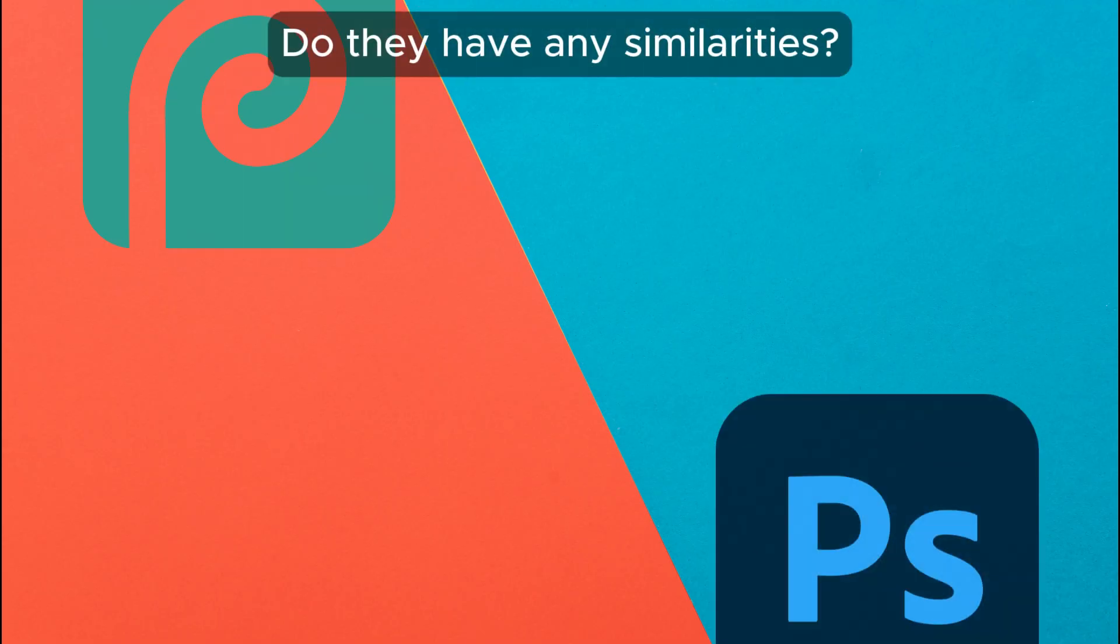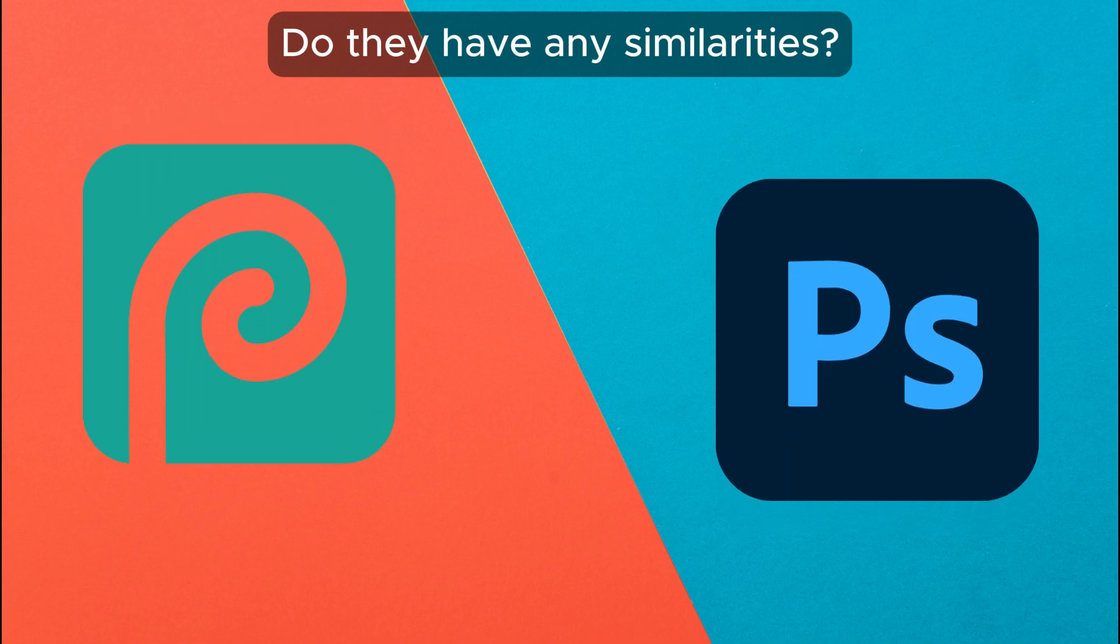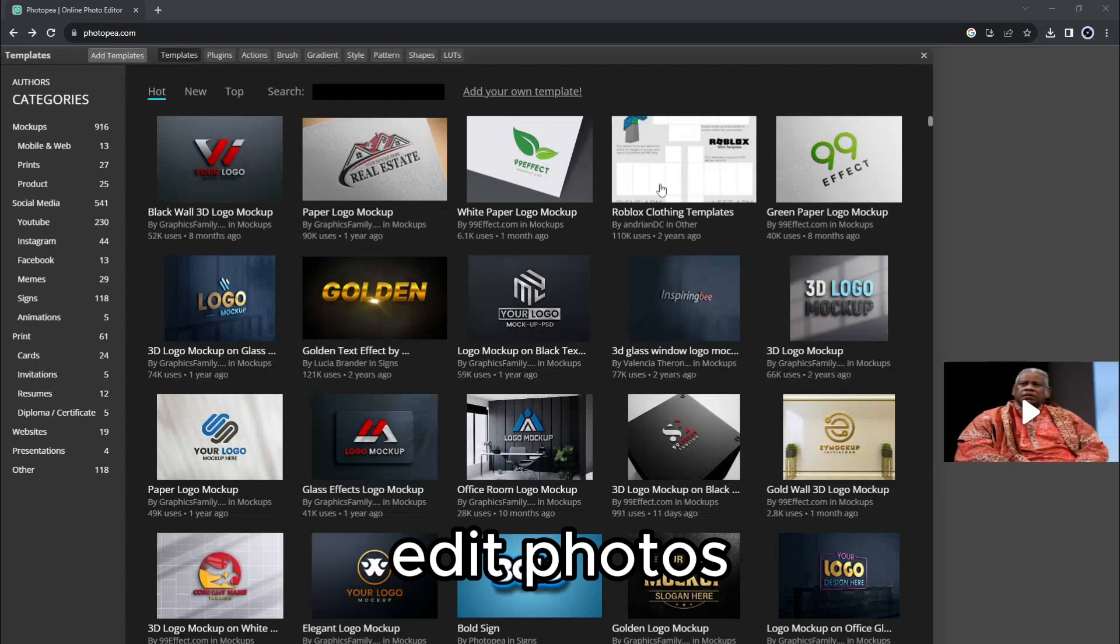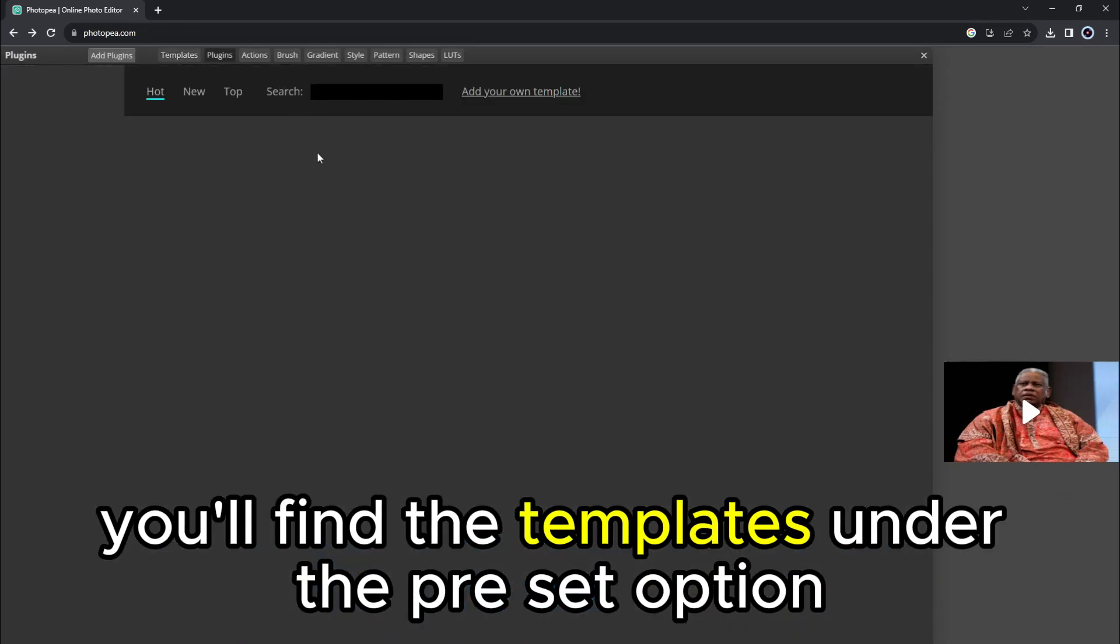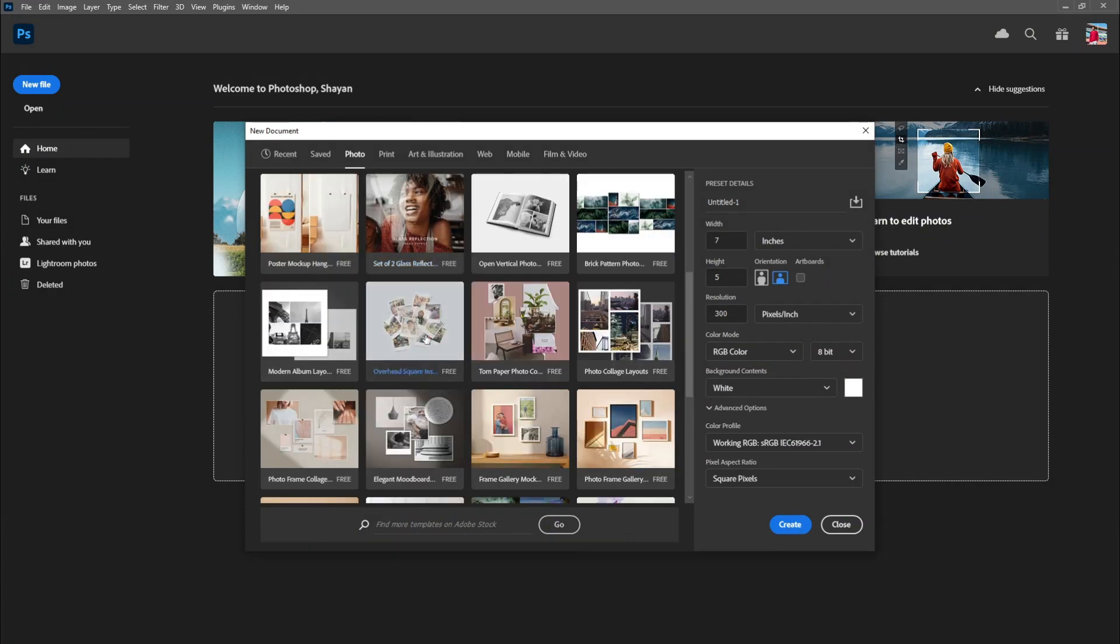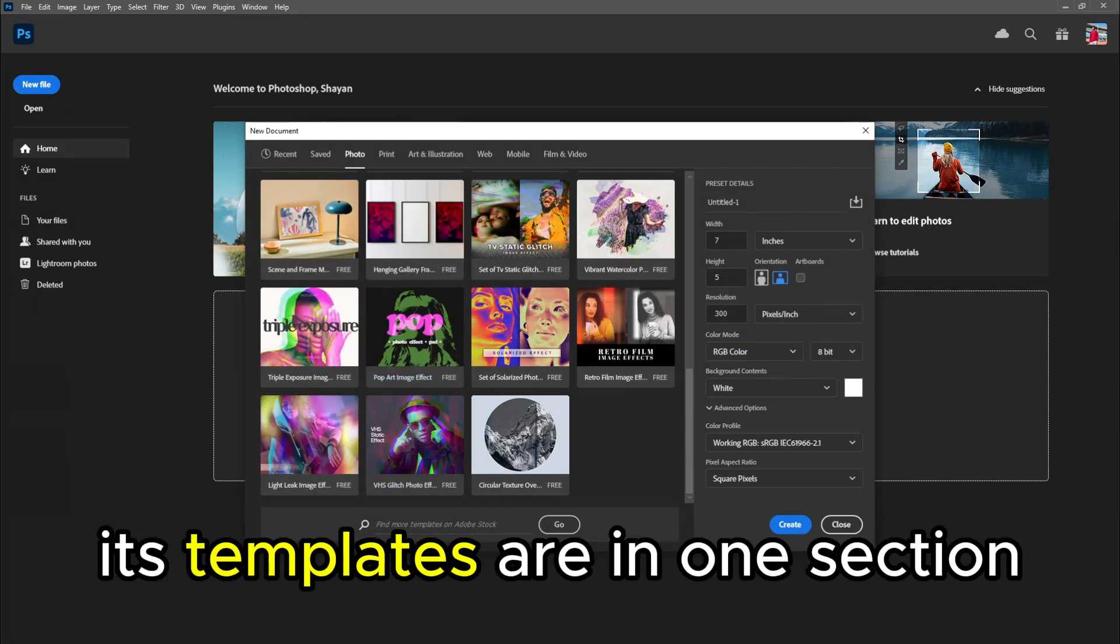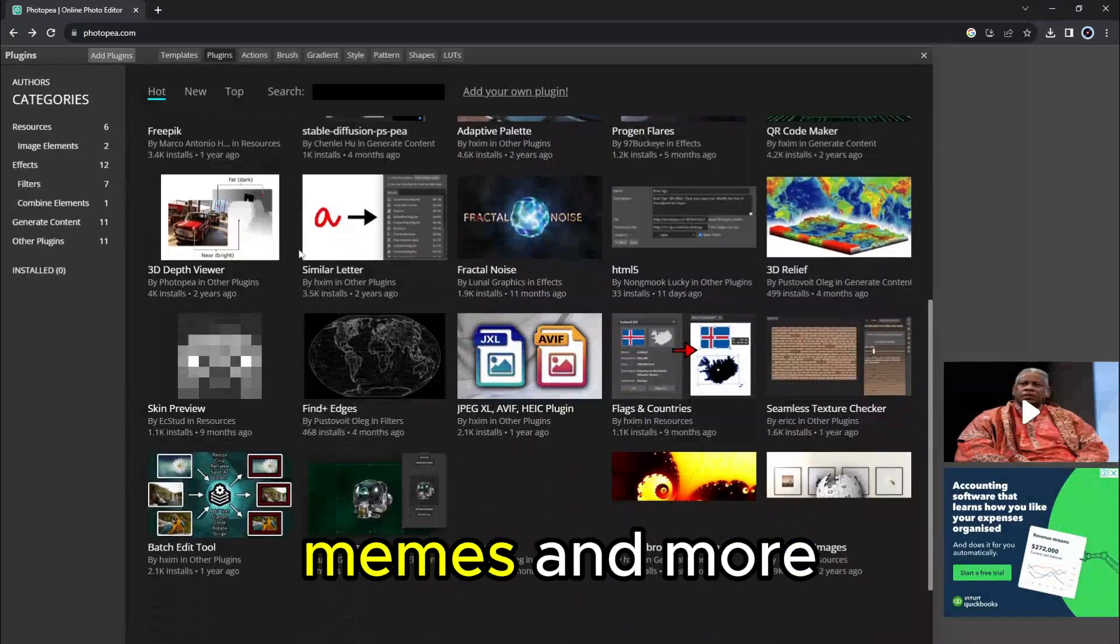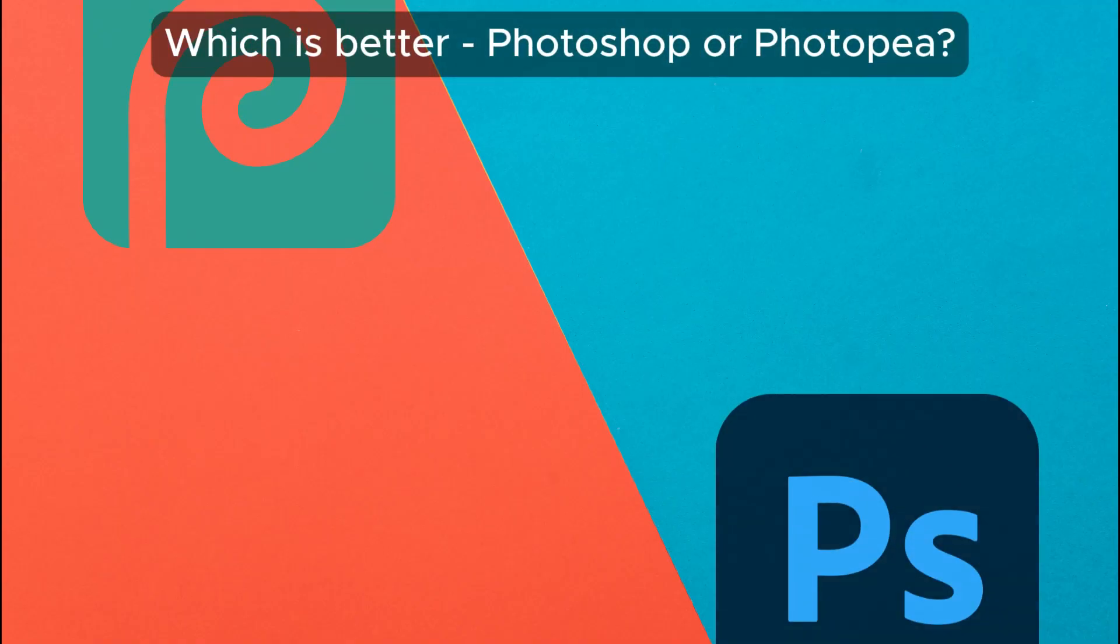But do they have any similarities? Yes, both of them have templates that make it easy to edit photos. When using Photoshop, you'll find the templates under the Preset option when creating a new image. For Photopea, its templates are in one section, categorized into socials, memes, and more.